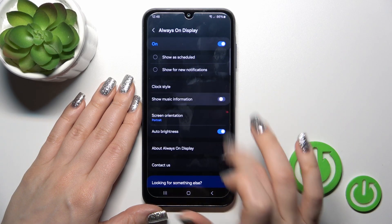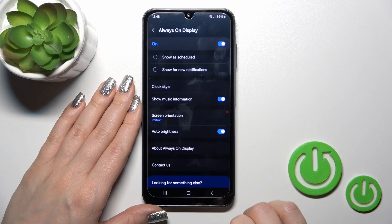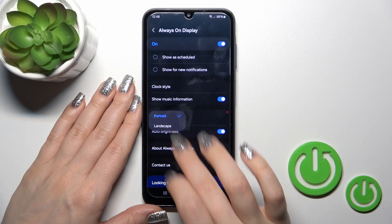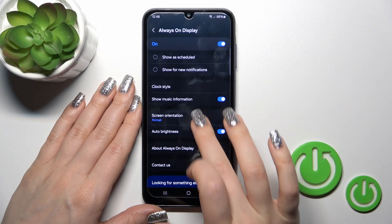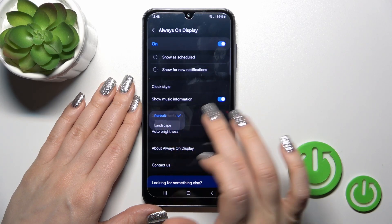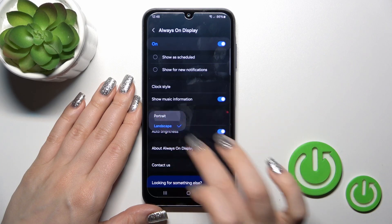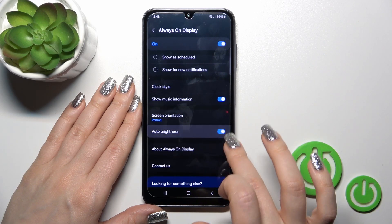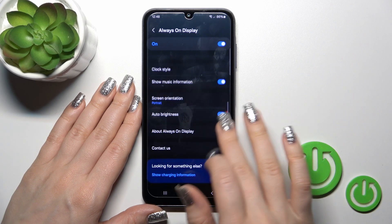You could also show music information on the AOD option. You can switch the screen orientation from portrait to landscape, and activate or turn off the auto-brightness.